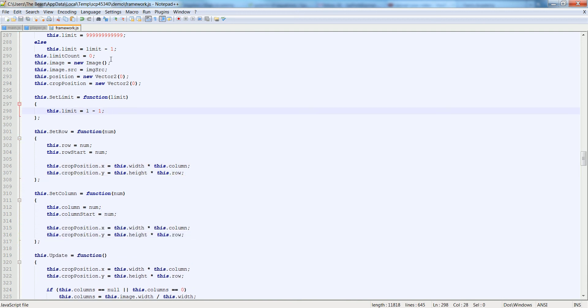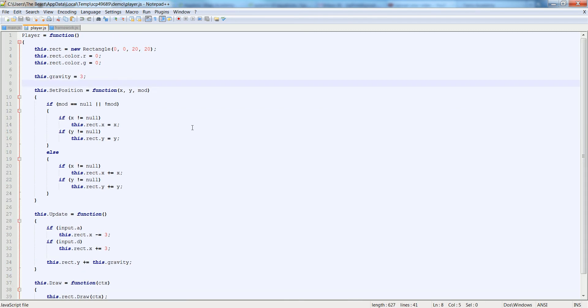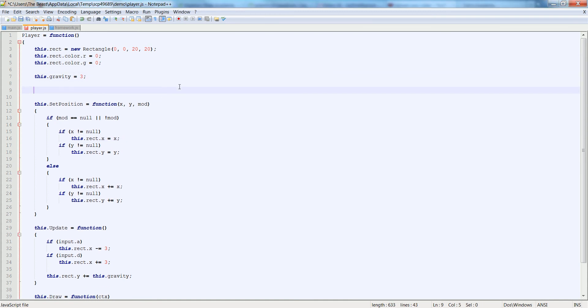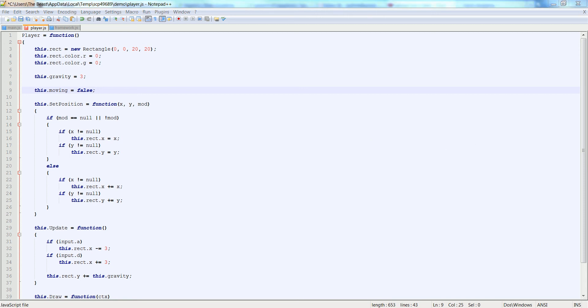And that is all we need to do for the framework. So now we're going to go into the actual player function and update it. So first we're going to add a boolean up here, this.moving. We'll use this for the animation to stop it and play it only when the player is moving. You don't want it to animate while he's just standing in place.